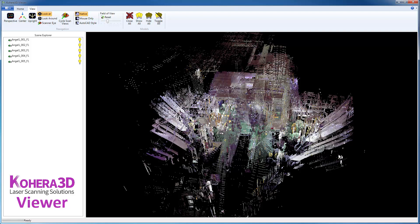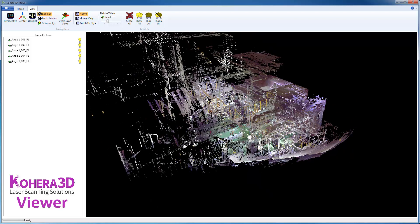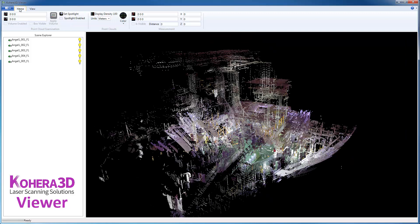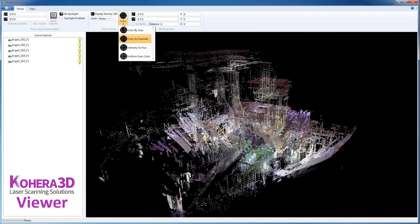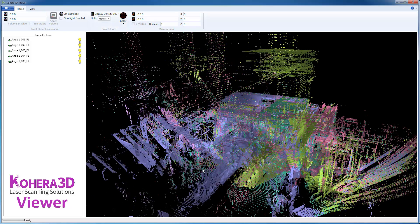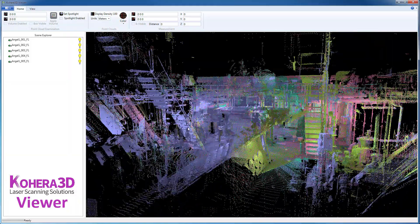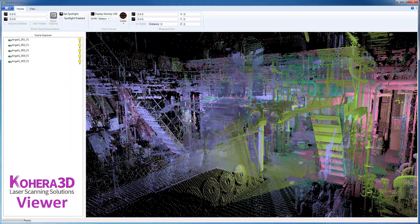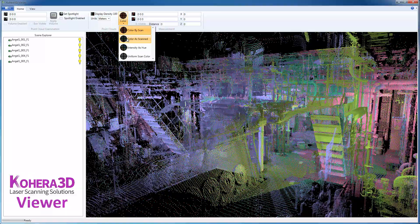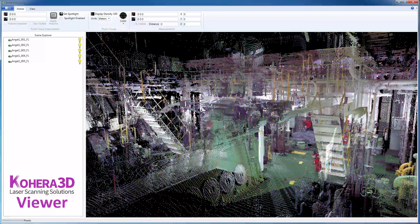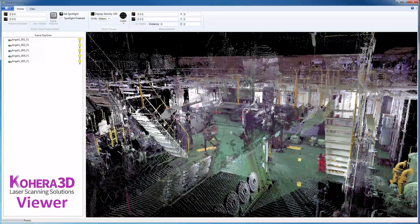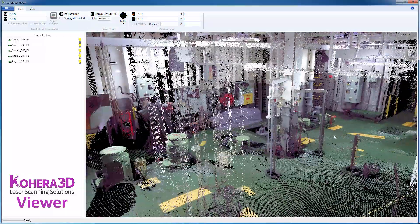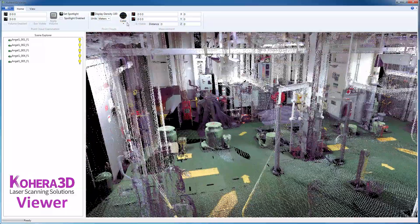So clicking back on the Home tab, we have a variety of color options. Color by Scan would give each scan a unique color. These scans are colorized, so Color as Scan will show the colorized scans.